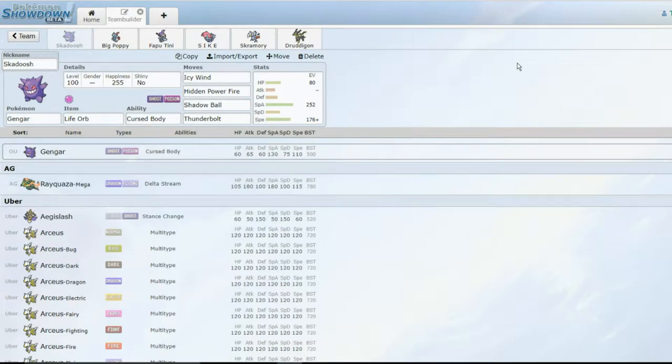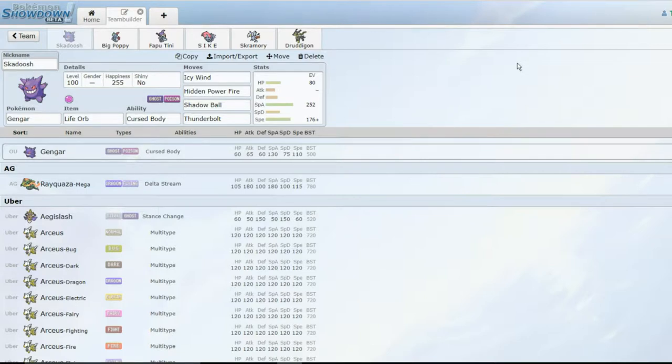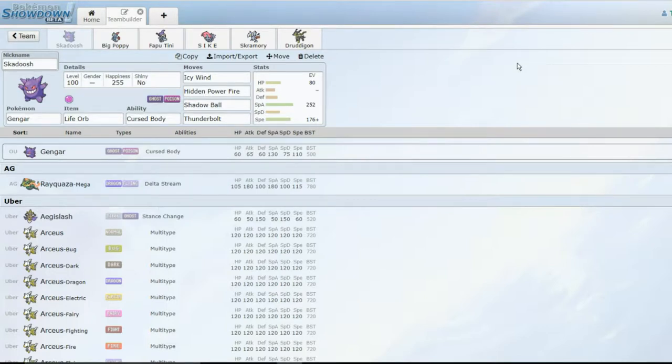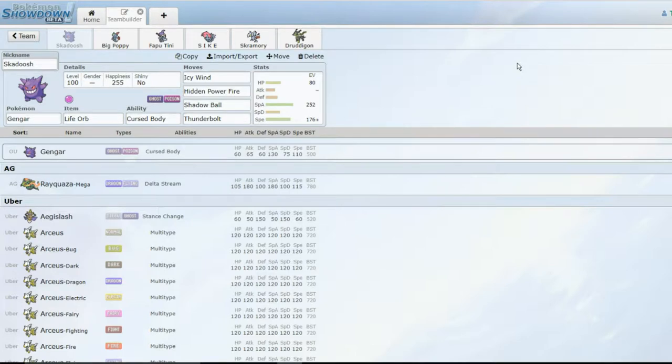His ENU picks kind of lack - they're not very good. Pyukumuku is actually really fat but I can beat it pretty easily. Skuntank is a defogger, that's it. And Kricketune sets up Sticky Webs, gets Perish Song, that's it. His ENU picks aren't very threatening but everything else is crazy.